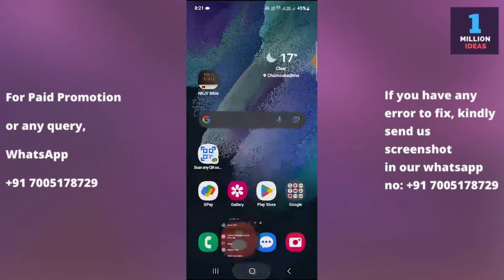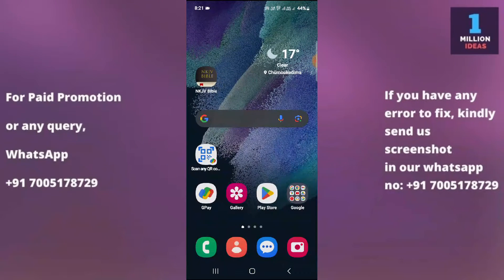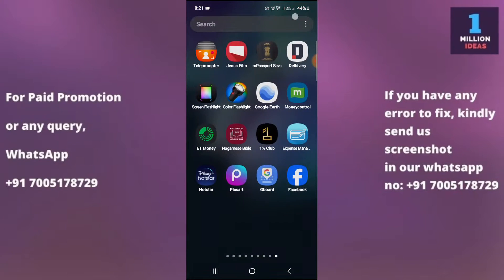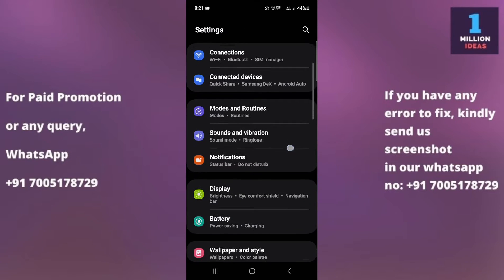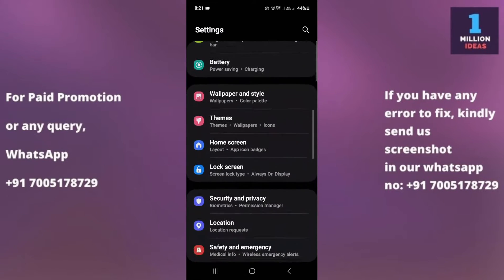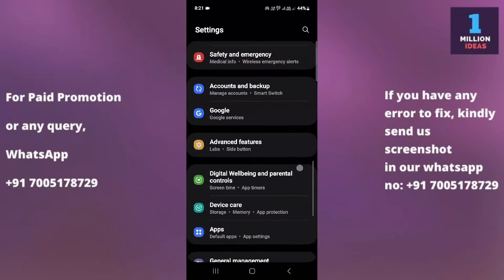If you are not getting the contact list on your phone, what I suggest is go to your mobile settings. You need to do some additional settings in order to have your contacts appear on your phone from Gmail.